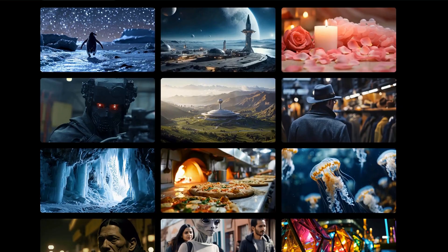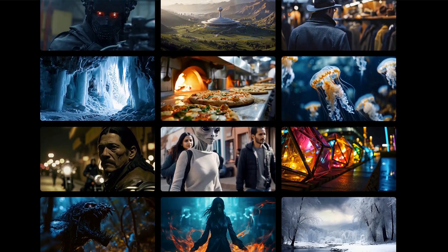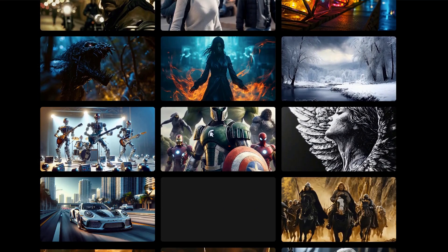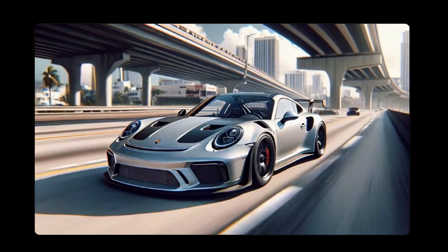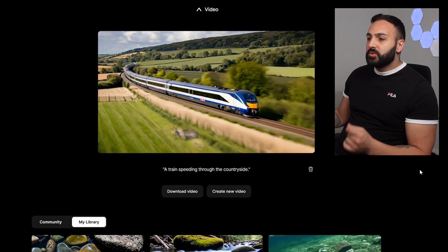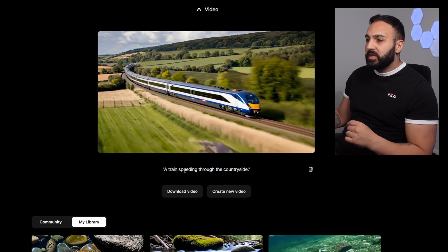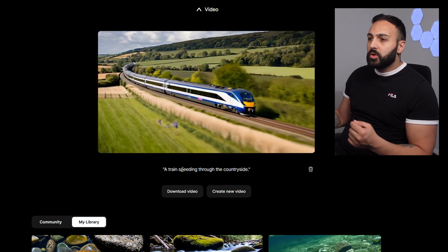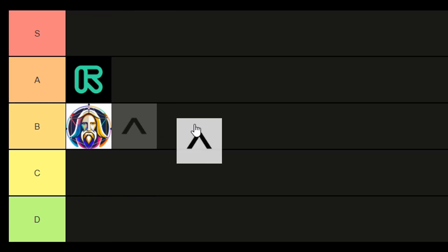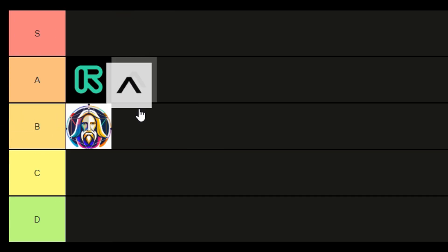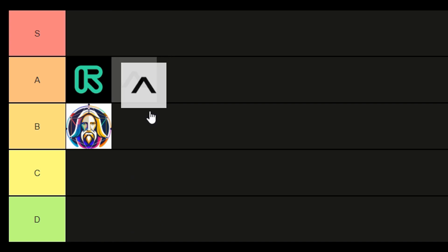I just came across this new AI video generation tool that got released at the end of last year — it's called Assistive AI. I've been playing around and testing its features in the last week to see how it compares to some of the industry leaders. In this video I'm going to showcase its capabilities, tell you what I like and dislike about it, and place it on my AI video generation tier list.